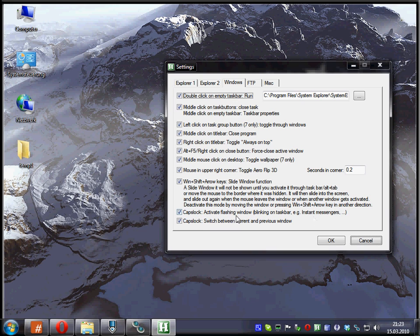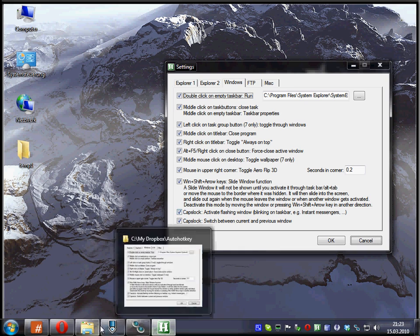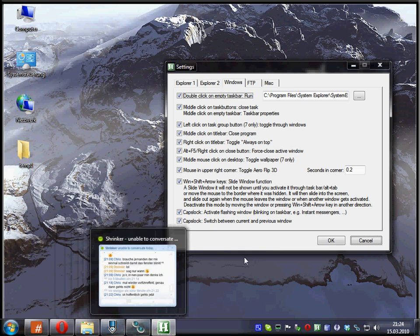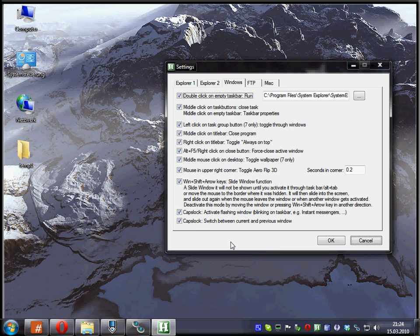You see two options here. One is to activate a flashing window, such as an instant messenger when someone just wrote you and the window is blinking in the taskbar. The other one is simply to toggle between the currently active and the previously active window.